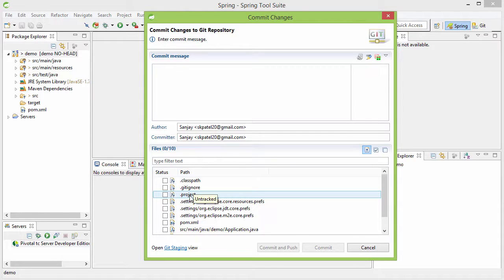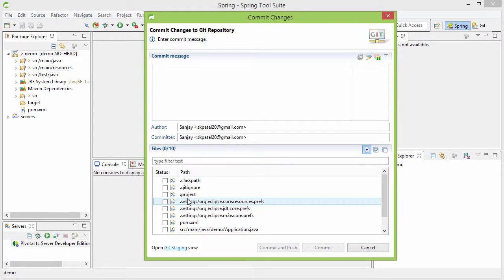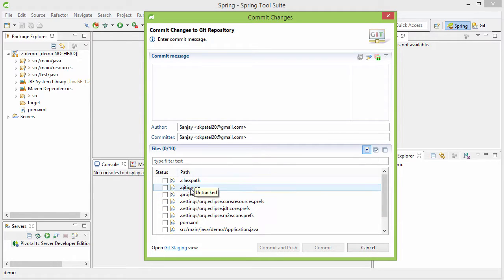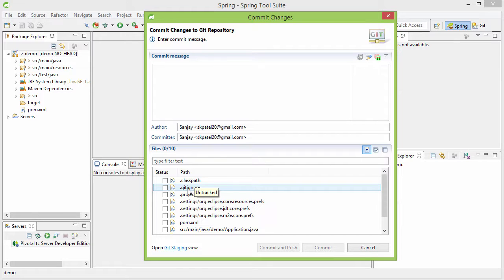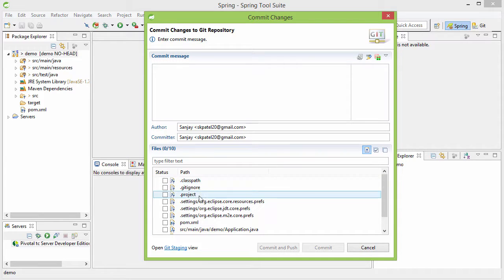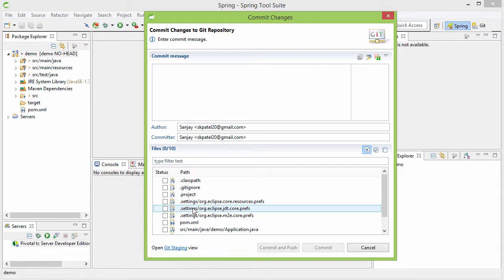You can put the references to these files in the .gitignore file in your project and then git will never ask you again whether these files should be put in the repository. So before we commit let's go ahead and edit this .gitignore file and put the references of these files inside that.